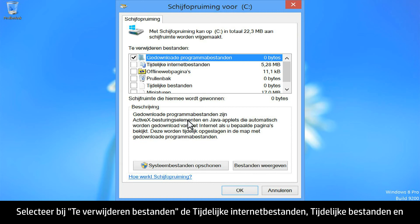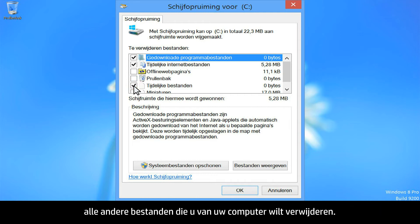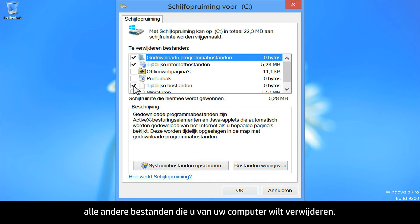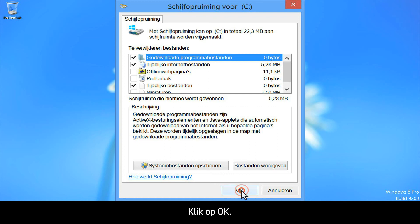From under Files to Delete, select Temporary Internet Files, Temporary Files, and any other files you would like removed from your computer. Click OK.